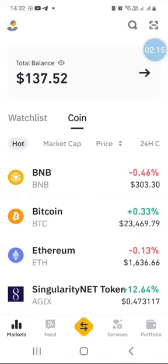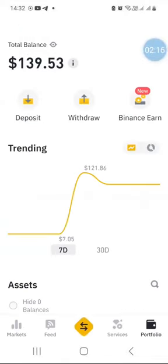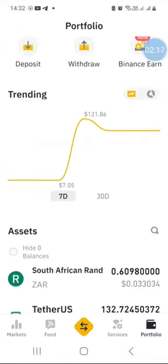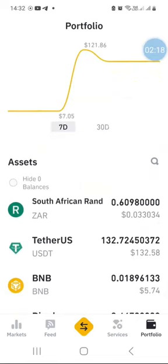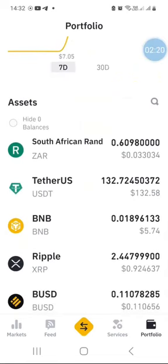It says conversion successful. If you go back home, just click the home button, then go back to the portfolio. Now when I take a look at my balances, I can see that I have 132 USDT. That's how you can go about converting one cryptocurrency into another.